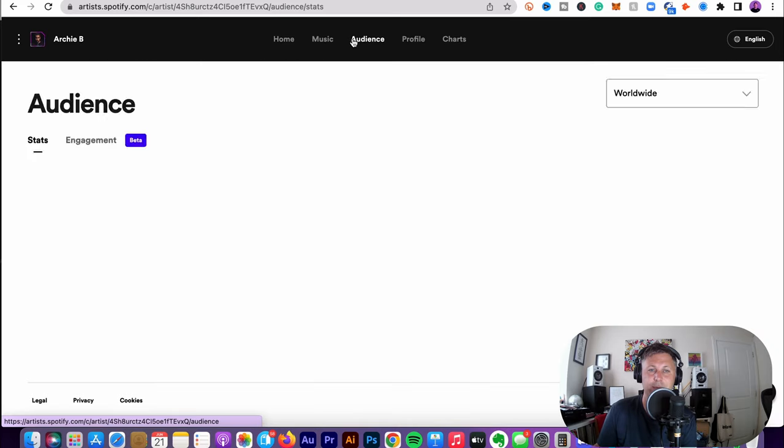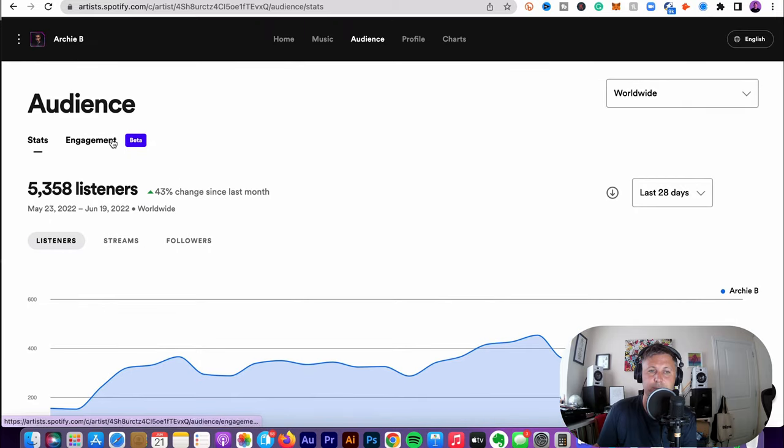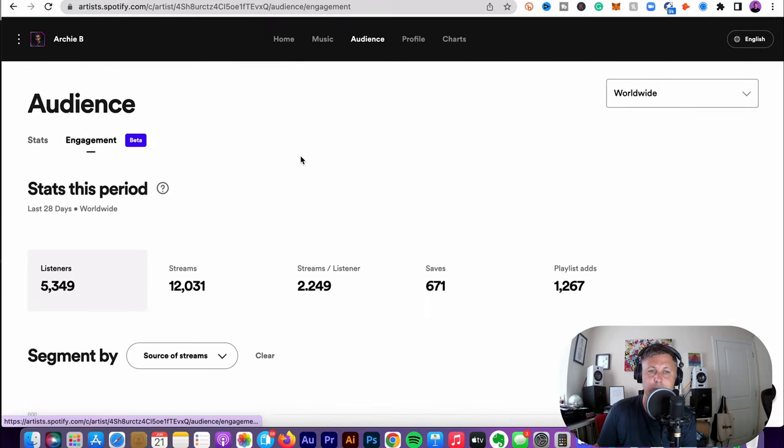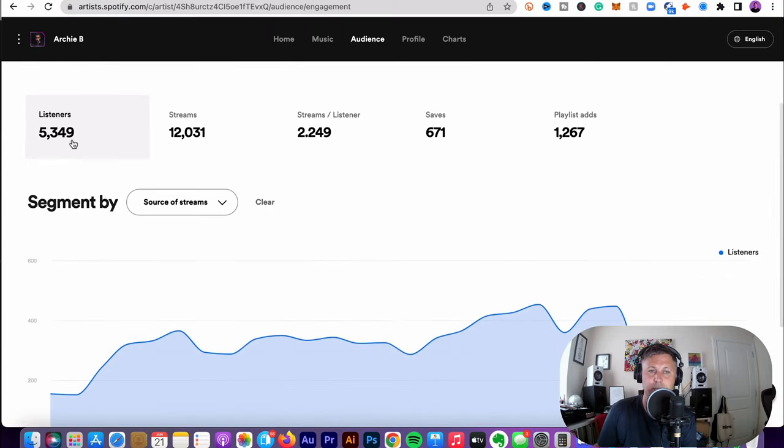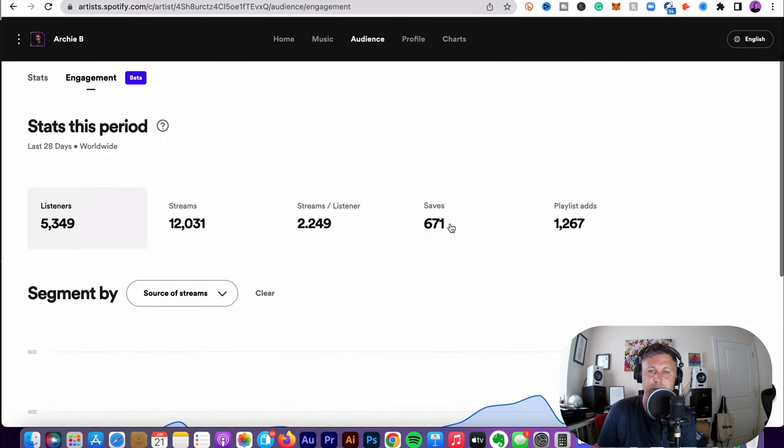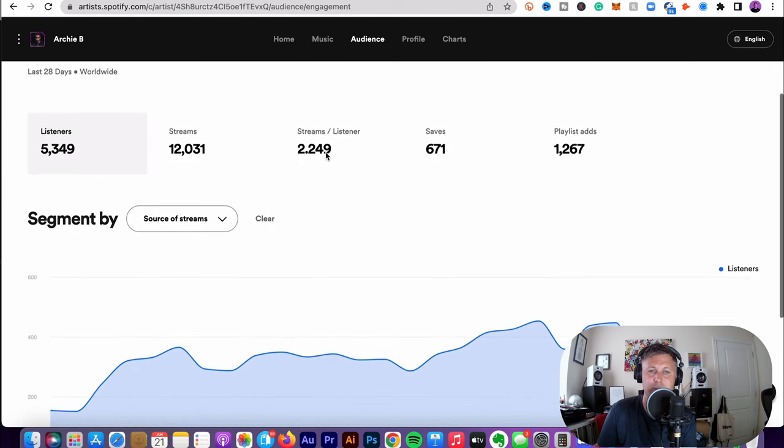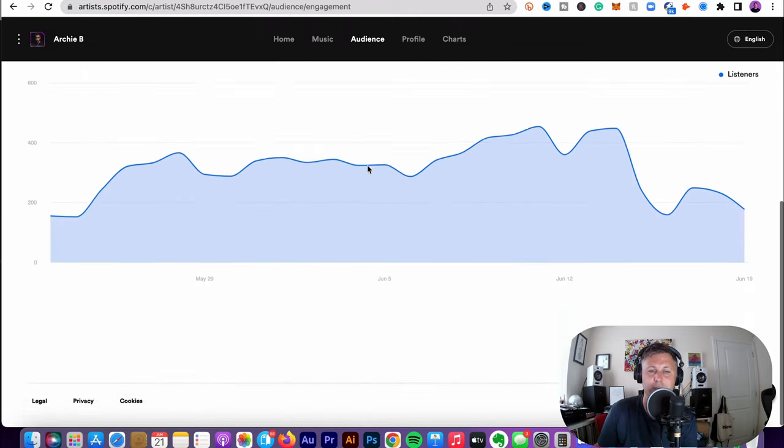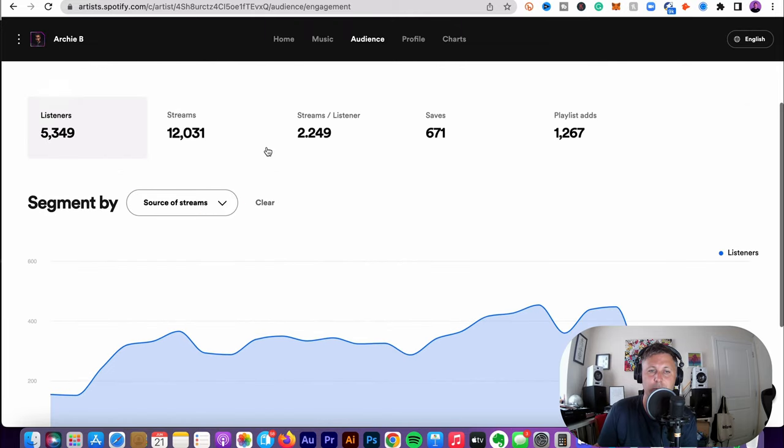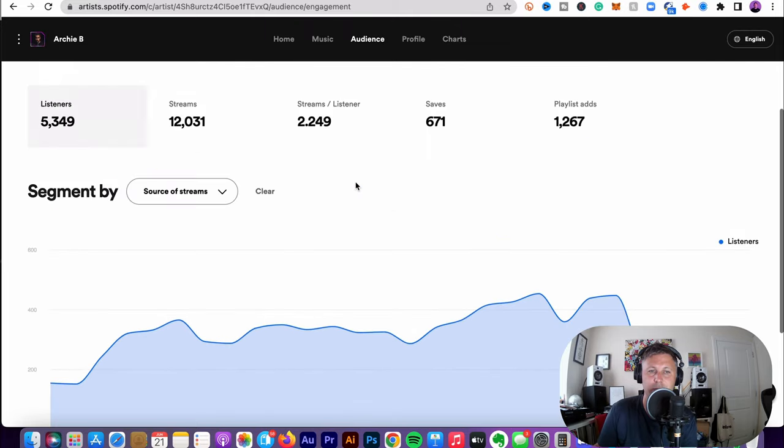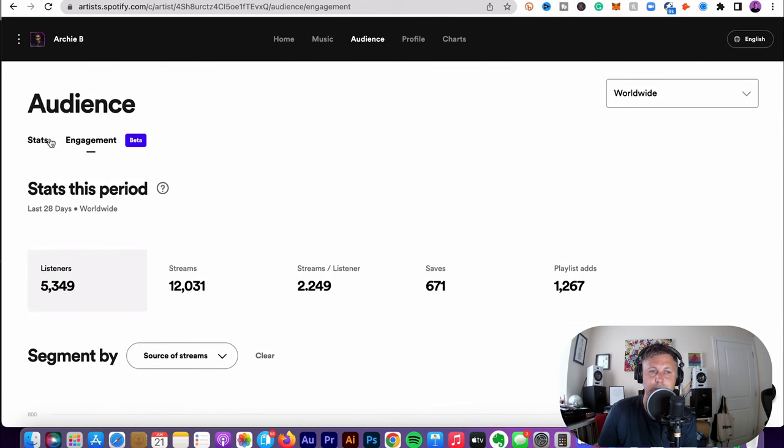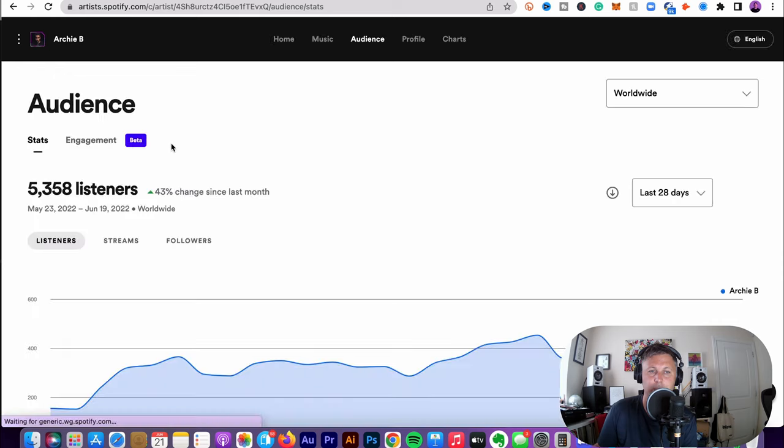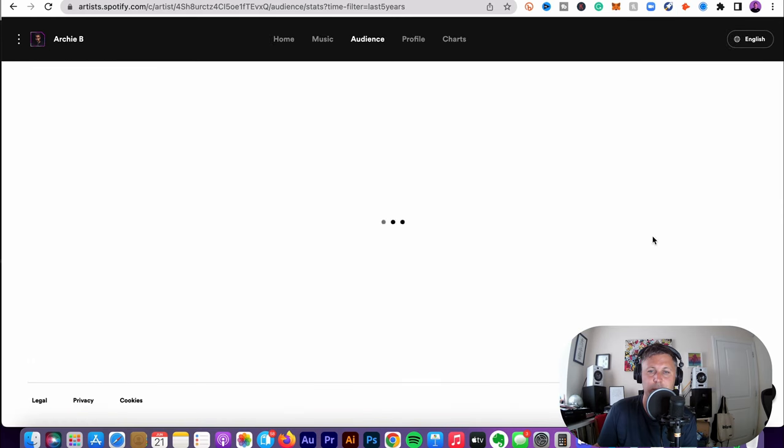So the key tabs for me of importance are audience, where people are listening, how much you're listening, how much engagement. So he's had 5,000 foreign listeners, so 12,000 streams. This is the last 38 days. So he's had 1,200 playlist ads. Streams per listener is 2.249. Again, this is all important metric data. The more you push this up, the more reach you're getting, the more traction, the more your tracks are getting more traction.